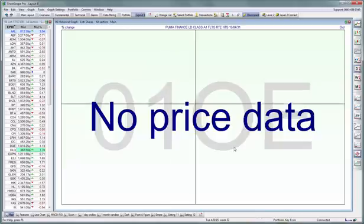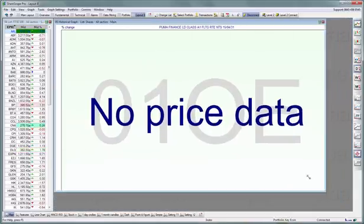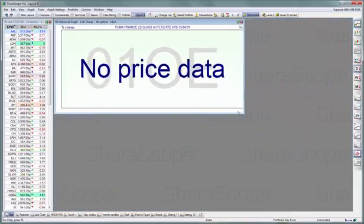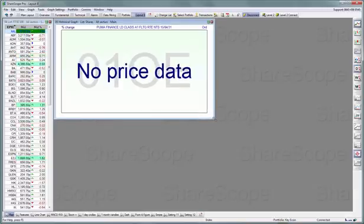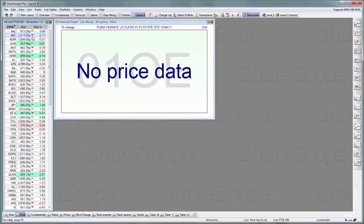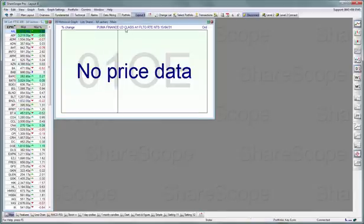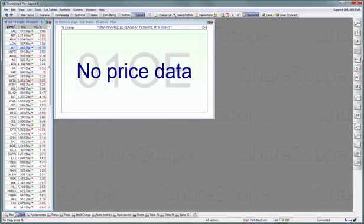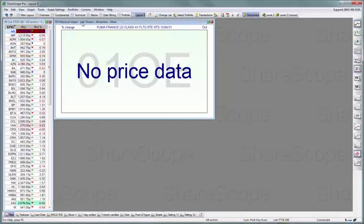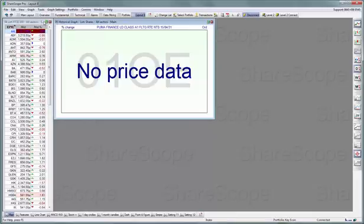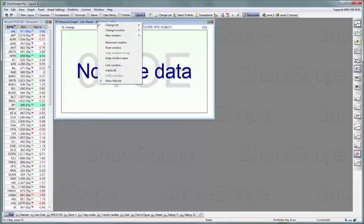Select 'Historical Graph' — I'm going to resize it because I want to add other things as well. You'll probably notice that the share displayed on the graph and the share selected on the list are different. That's because by default any new window opened by the program is an independent window, so it is not linked to any of the others.